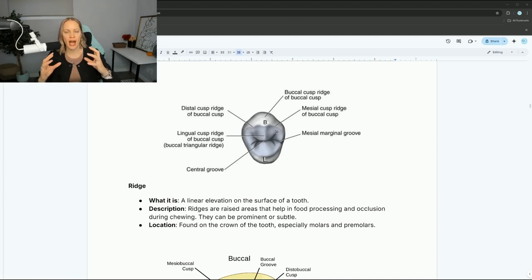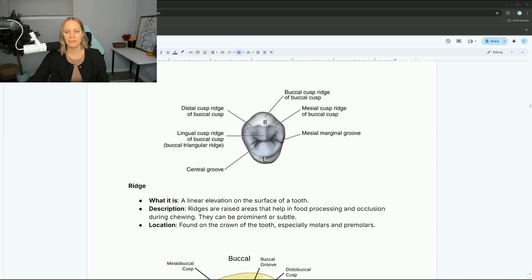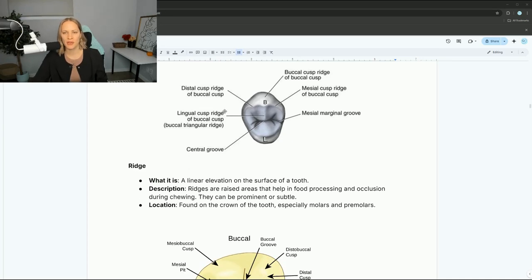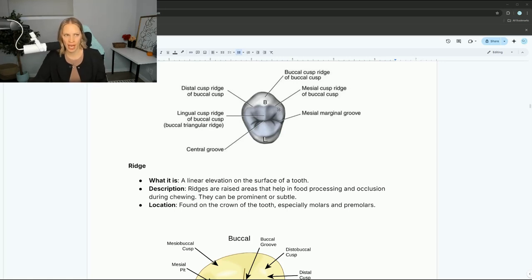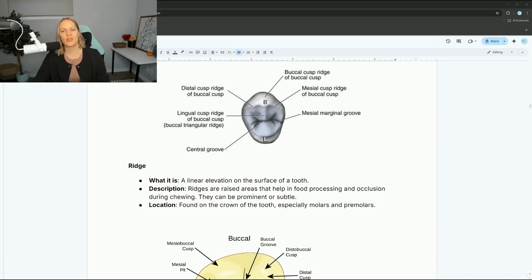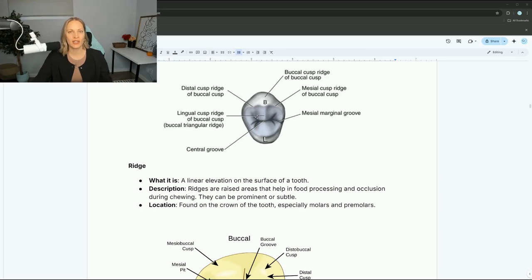A ridge helps that cusp get to that point. They're always named according to location — so the mesial cusp ridge is at the mesial side of the tooth, the lingual cusp ridge is on the lingual side, the distal, et cetera.